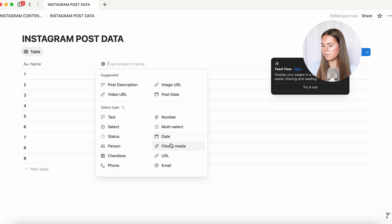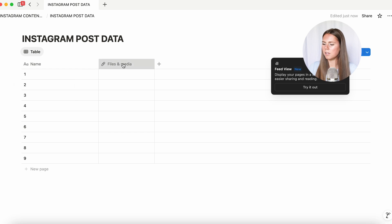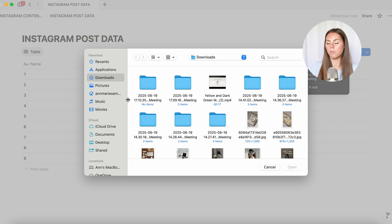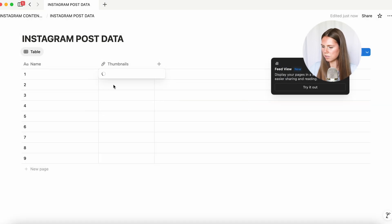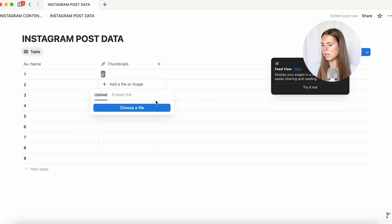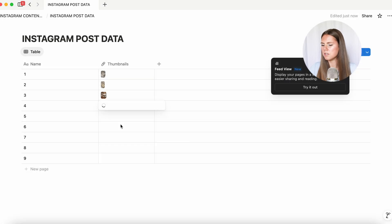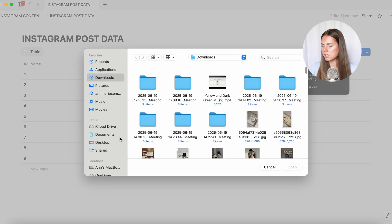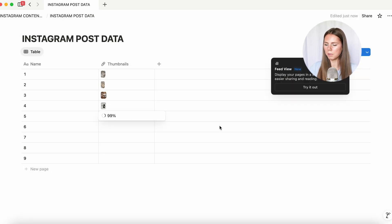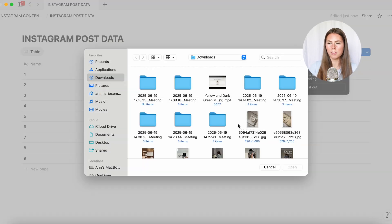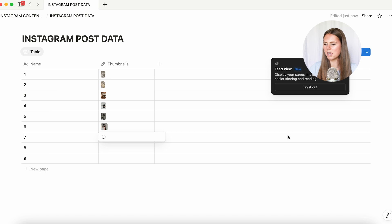Now we're going to add a property and we're going to select 'files and media', and right here we're going to rename this 'thumbnails'. We're just going to upload our thumbnails for our content — this isn't the actual content, this is just the thumbnails that we want to show up on our feed. Keep in mind when uploading images and especially videos, if you're using the free version of Notion it's going to limit how much you can upload. I'd recommend investing in the monthly plan — I think it's like five or ten dollars a month — so you can upload however much you want.